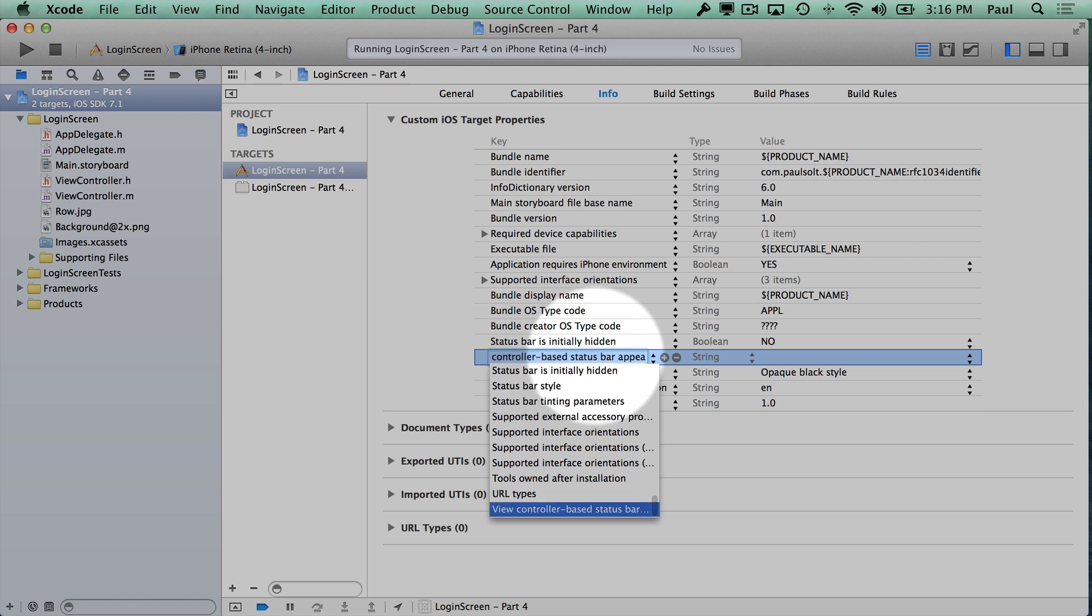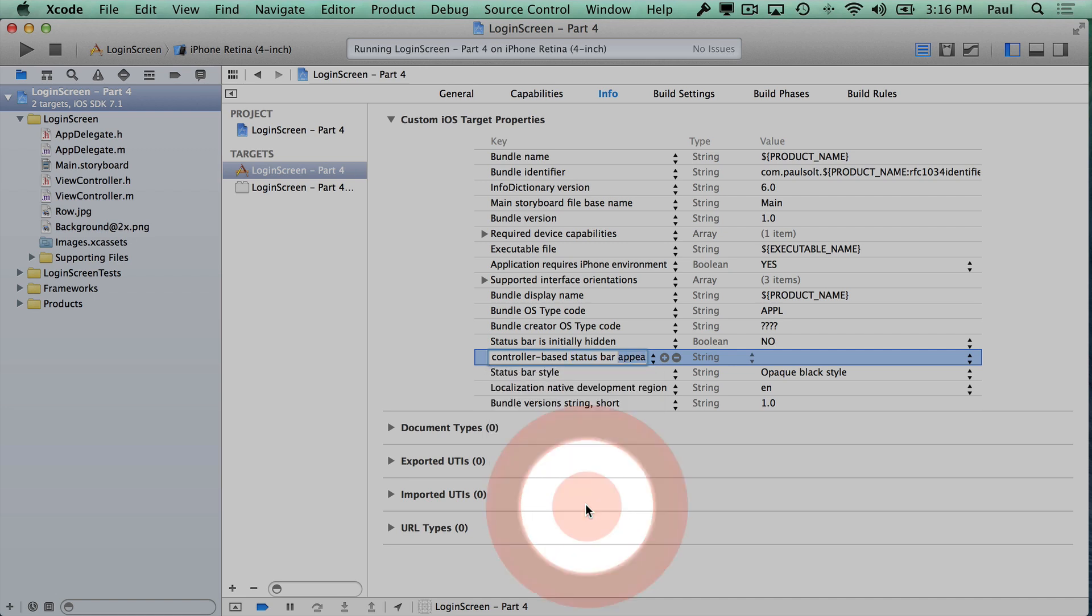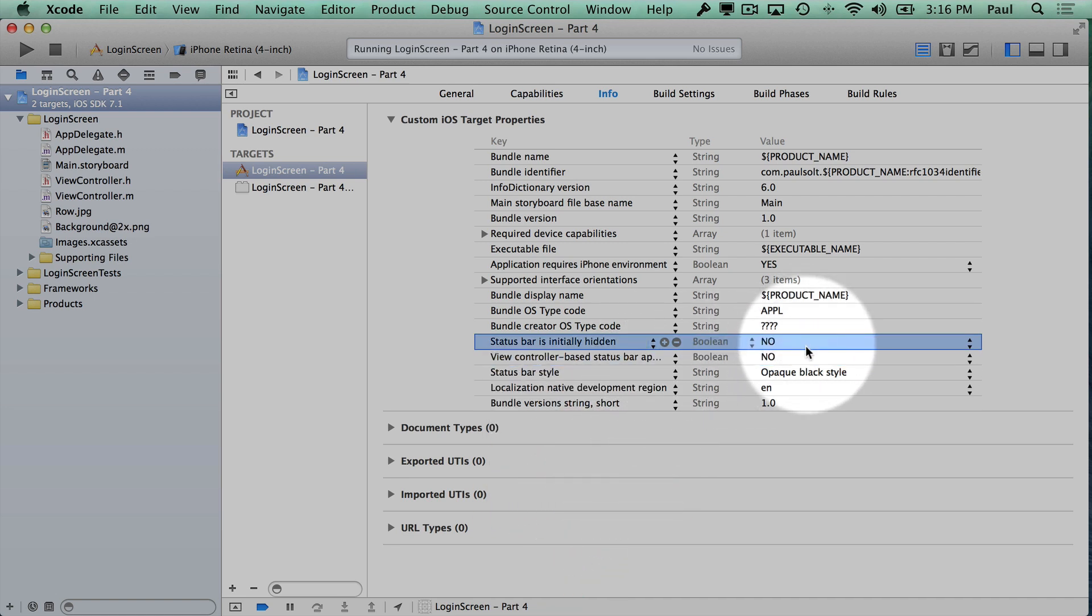I'm going to type view controller base status bar appearance, and then when we select this one down here, that will insert this new row.